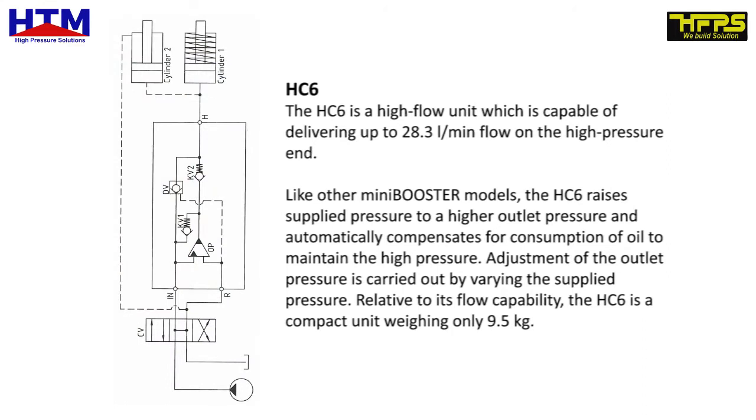Relative to its flow capability, the HC6 is a compact unit weighing only 9.5 kg.